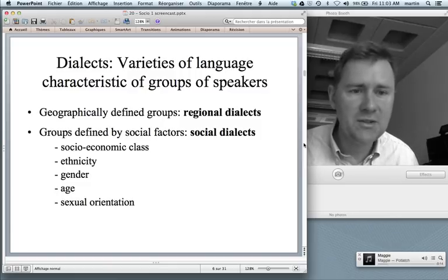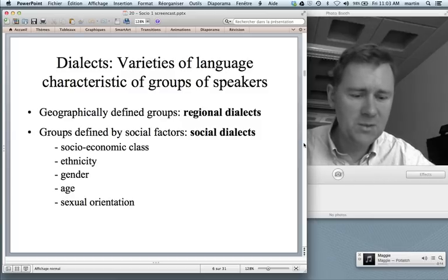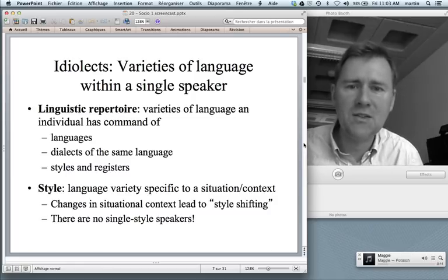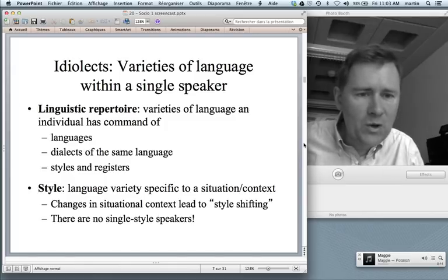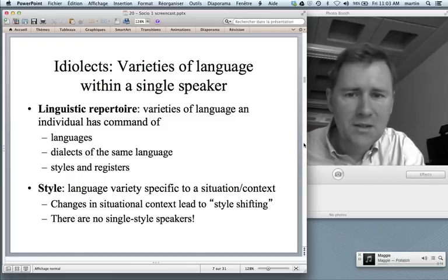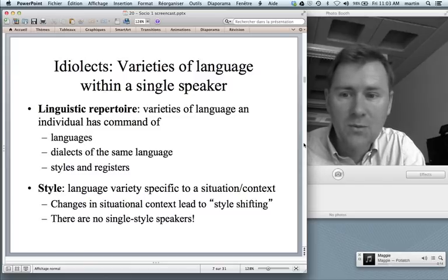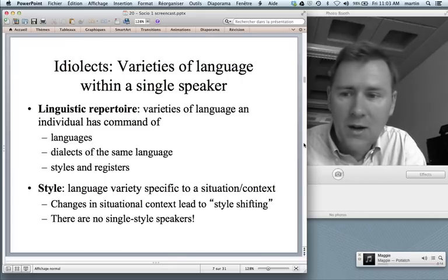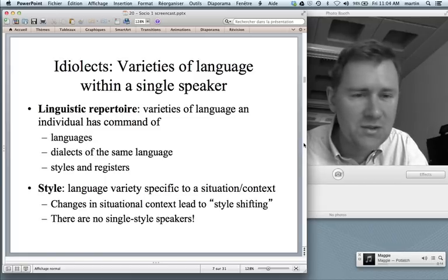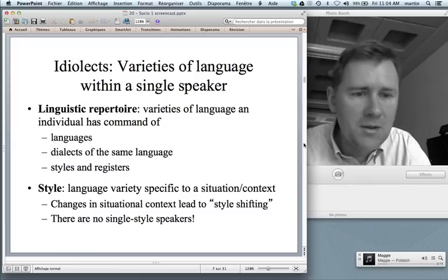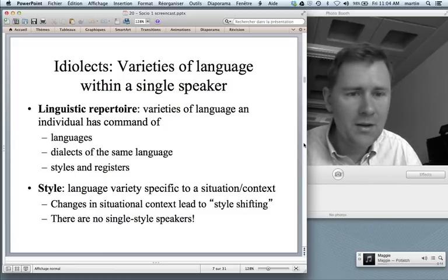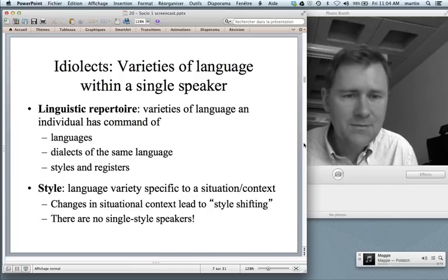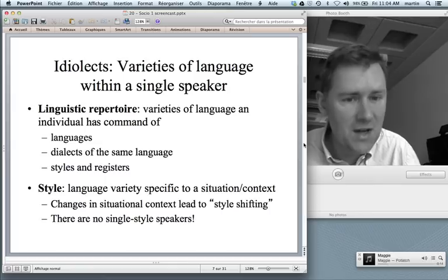Not only is there variation between different speakers, but also within you as an individual there is variation. There are certain idiolects — varieties of language within a single speaker — and this is something we could call your linguistic repertoire. As an individual, you have command of several varieties of language. These might be different languages altogether. You're probably also capable of using several dialects of the same language — maybe the dialect of the region in which you grew up, and then a standard variety spoken more widely. And even within the same dialect there is variation in terms of style and register.